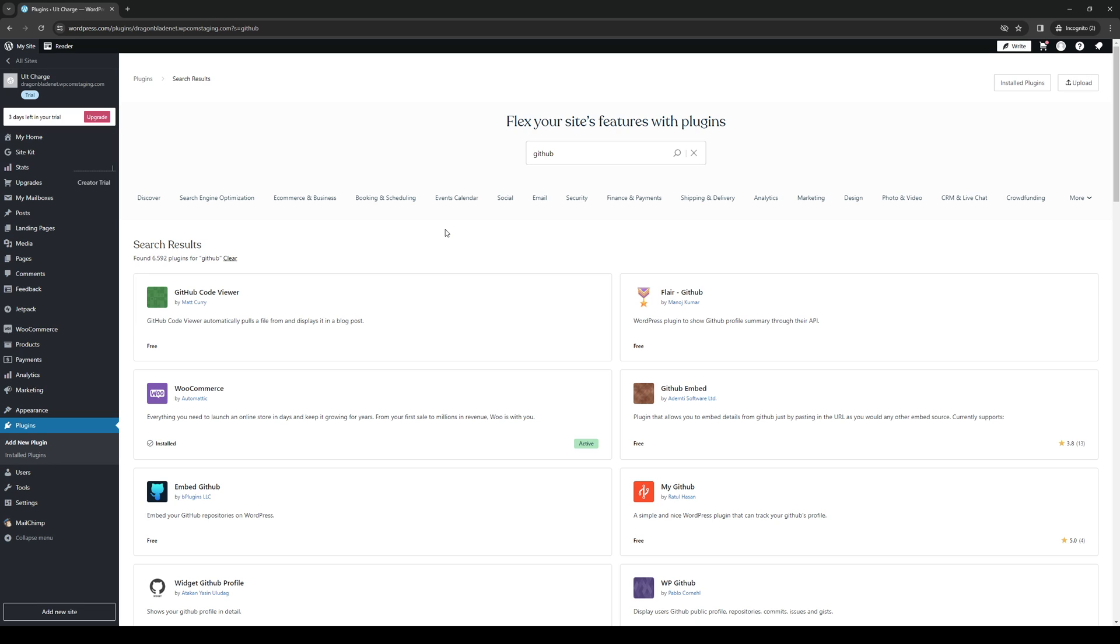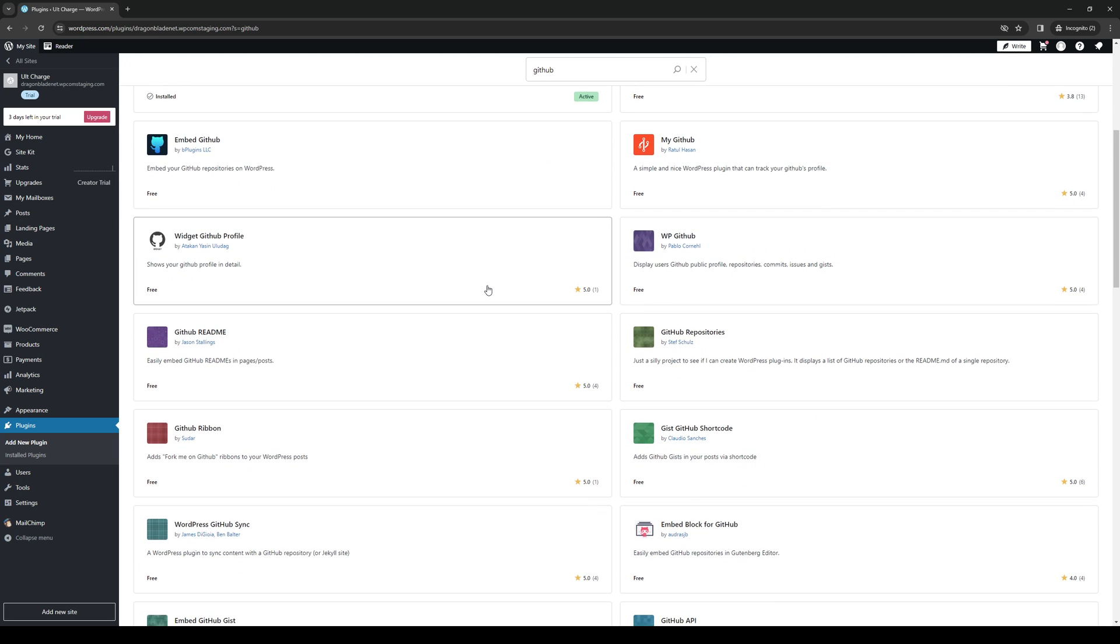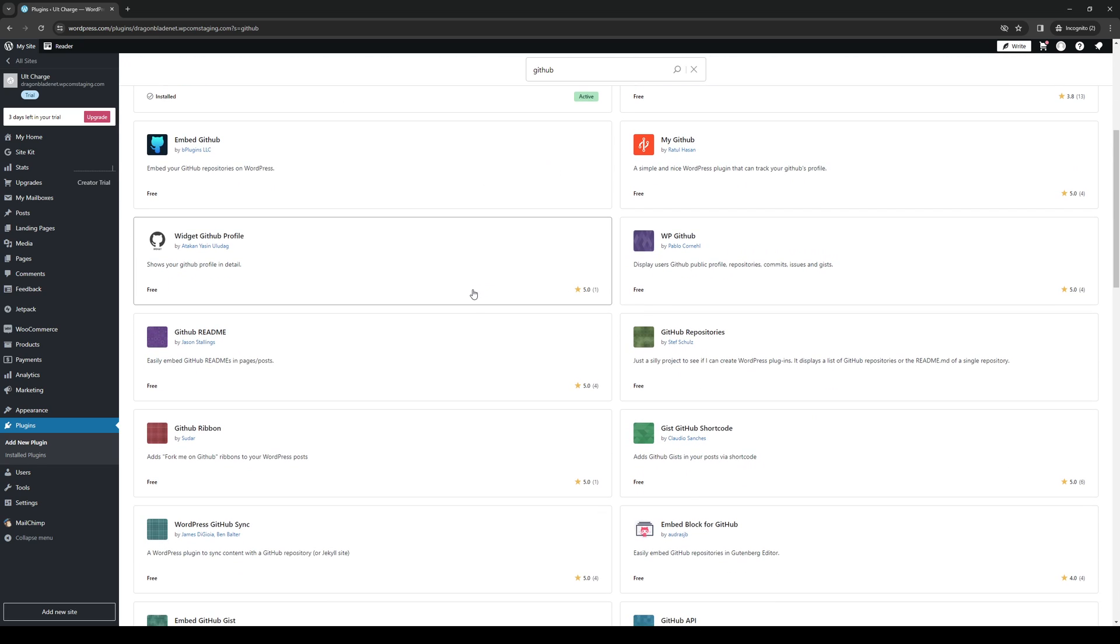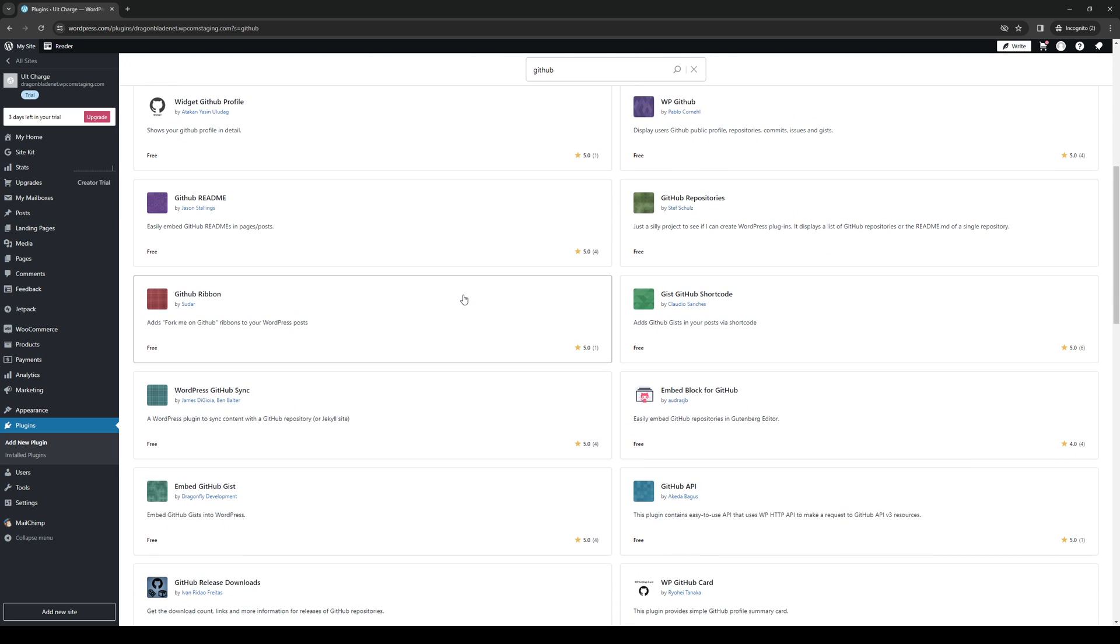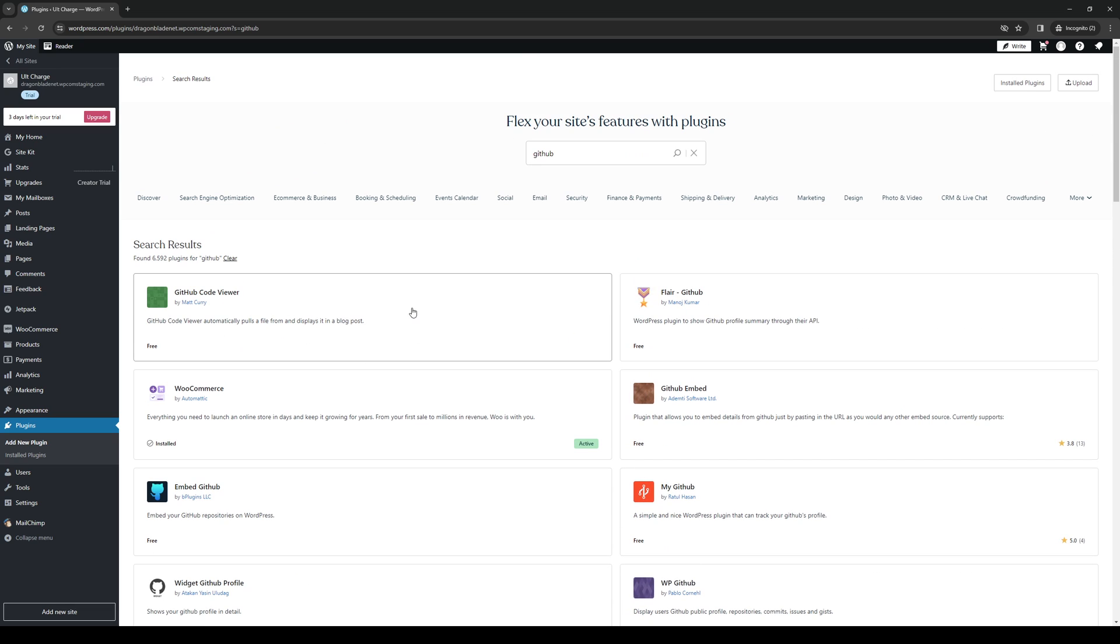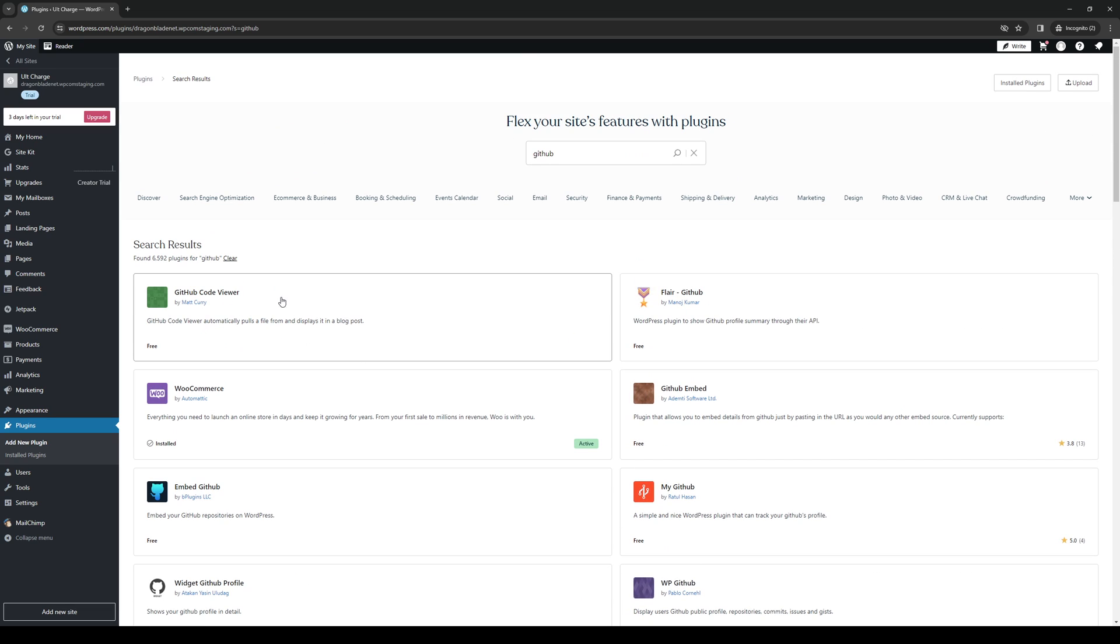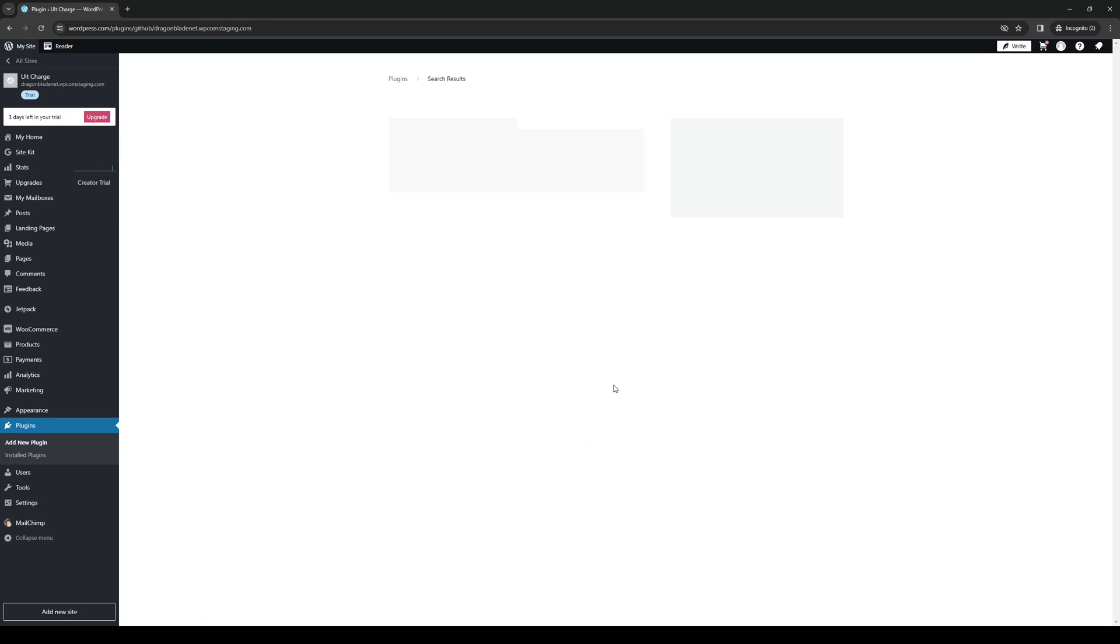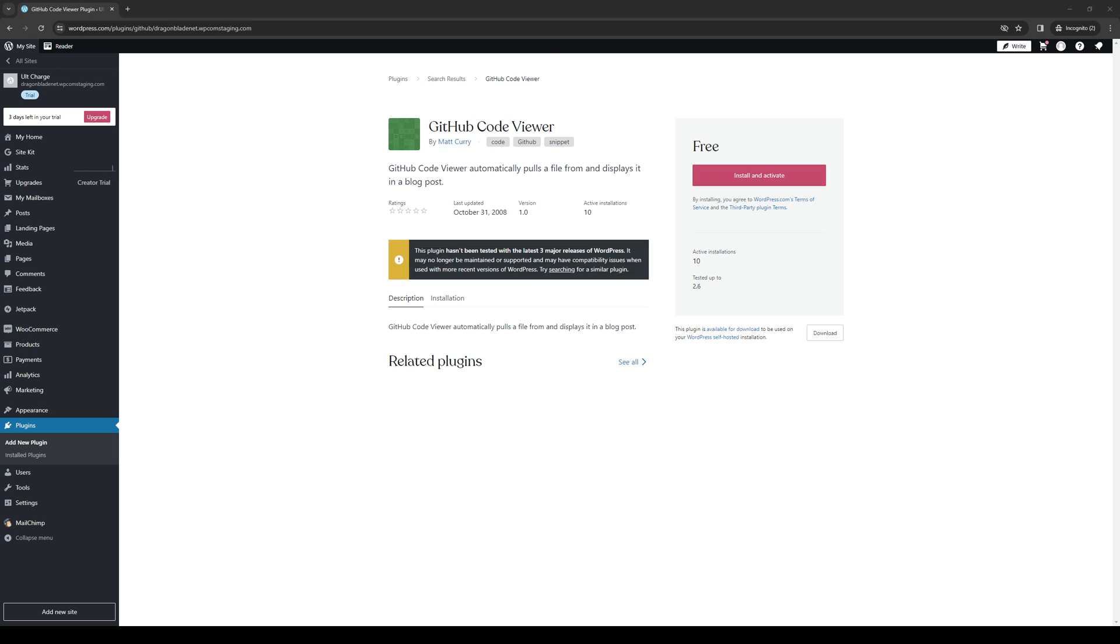And there will be ones suggested by a couple of different users on WordPress, but the one that I recommend the most is this one right here, so GitHub Code Viewer, because this actually packs all the essentials. So you want to click on it like so, and basically just click on Install and Activate.